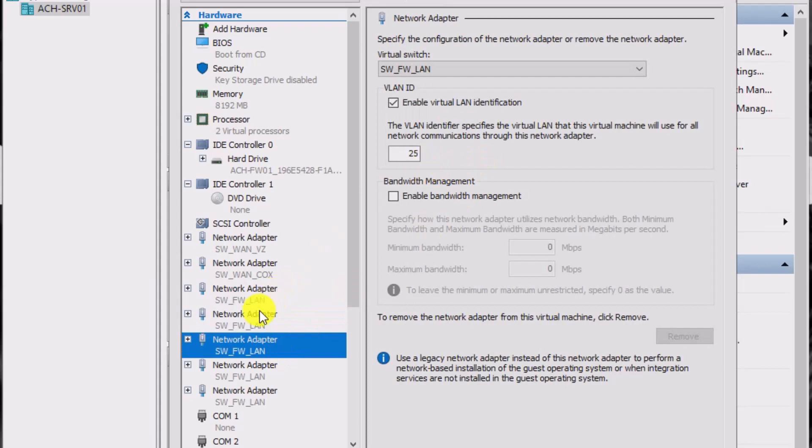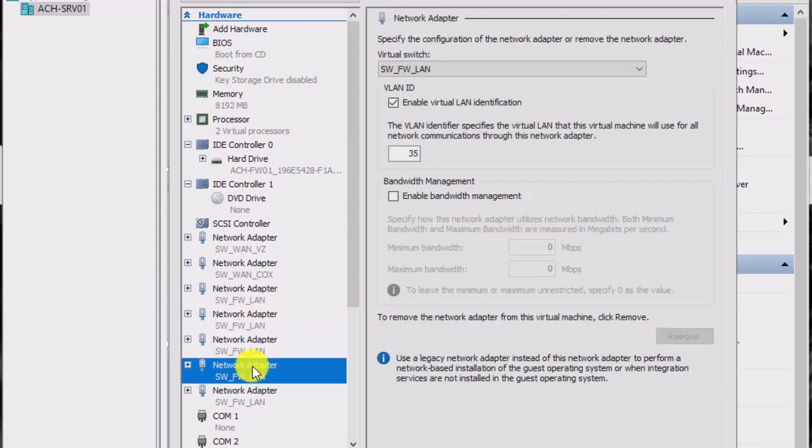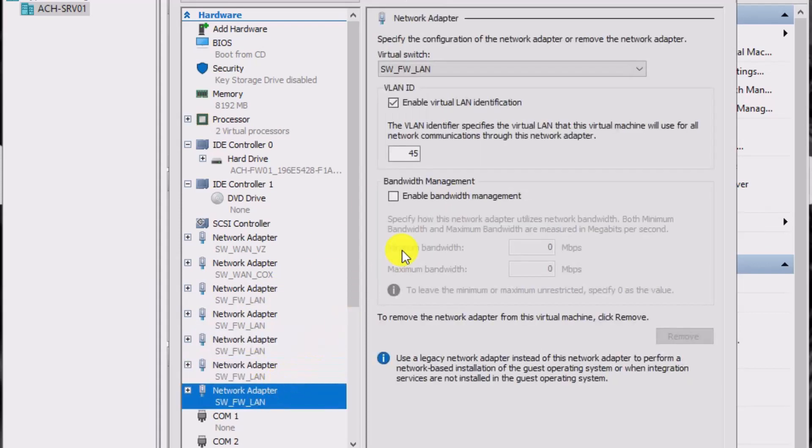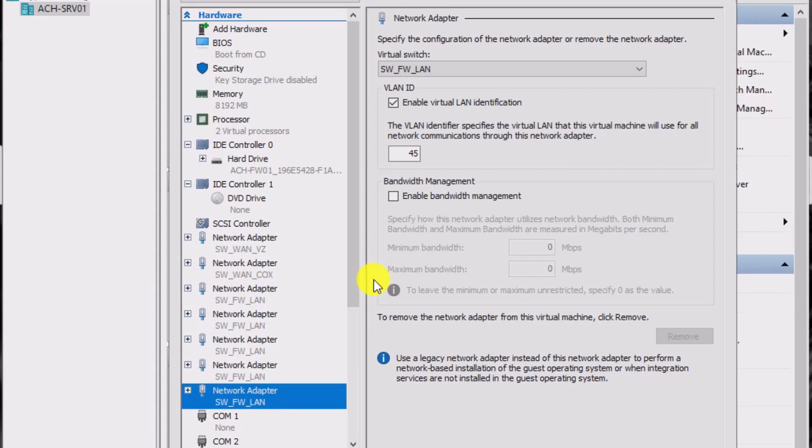So then I've got VLAN 25, I've got VLAN 35, and 45. So those are just some other VLANs I have in my lab. And that's how you present it to OpenSense in Hyper-V. So let's take a look at OpenSense itself and see what it looks like in there.